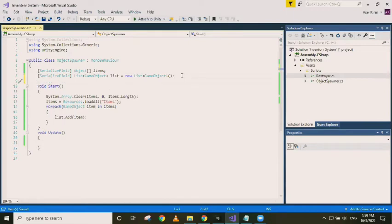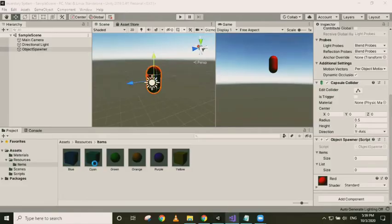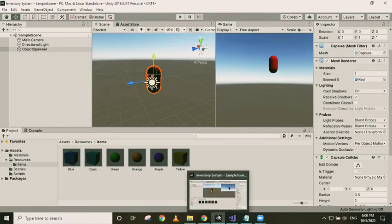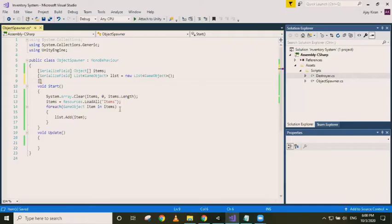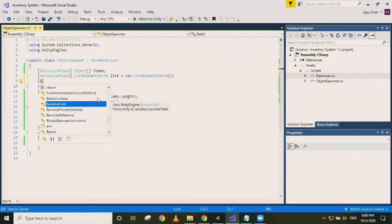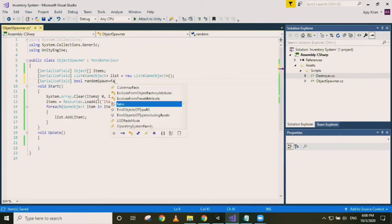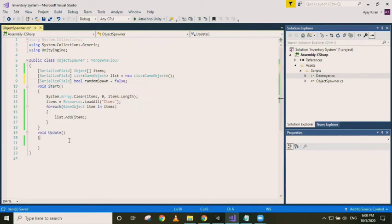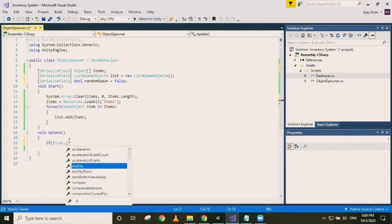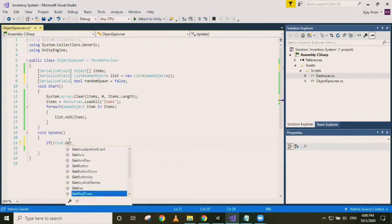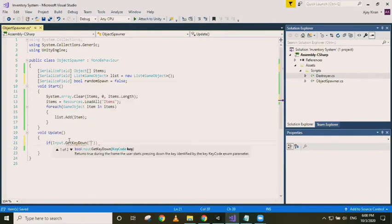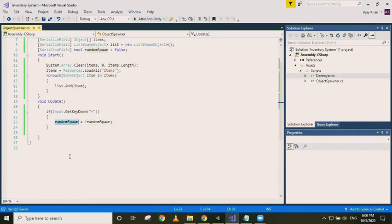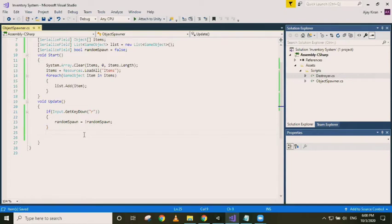Now we can do random spawning. Like here in the items folder, we can spawn objects in the alphabetical order that it is in the folder, or we can do a random spawning. For this I am using a boolean variable, let's call it random spawn, and set it to false. We can spawn objects automatically after a fixed time, or we can spawn them on button press. Let's first do button press.